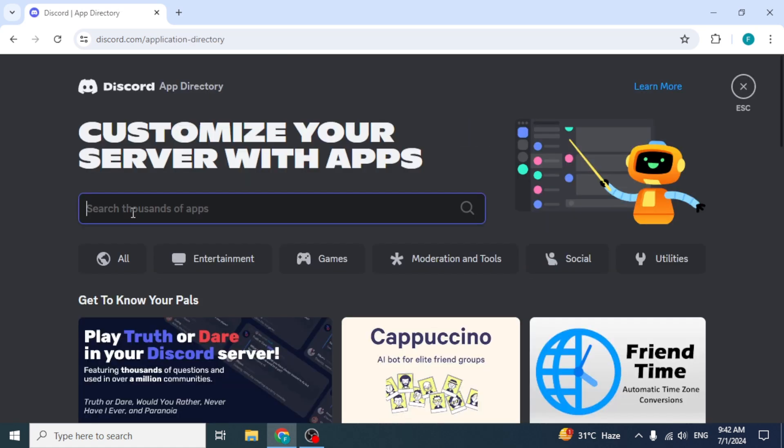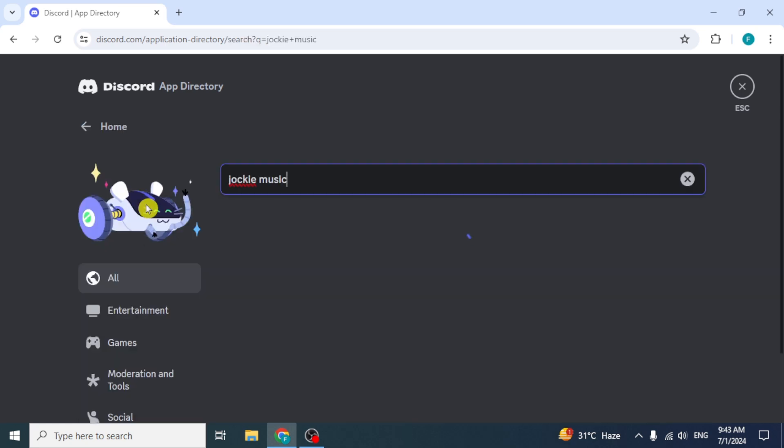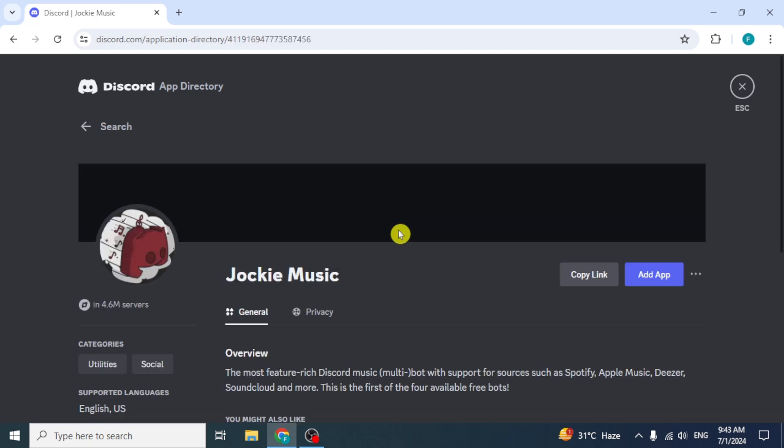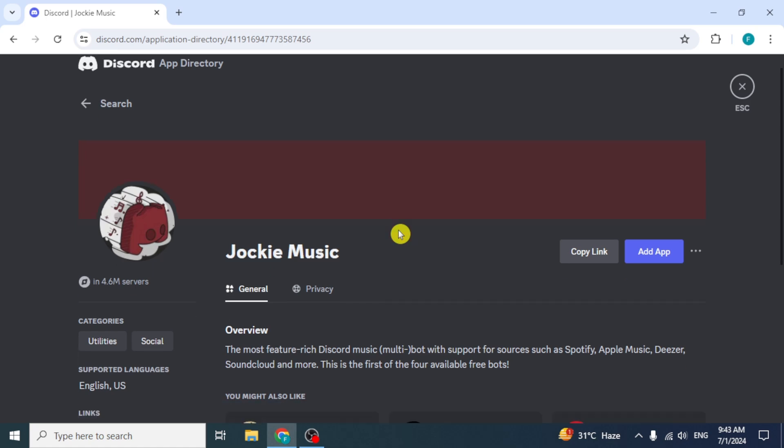Discord App Directory will appear. Here you will see a search bar. Type Jockey Music in it and press the Enter key. Jockey Music Bot will appear. It is the actual bot as it has 4.6 million downloads, so click on it and its interface will open.